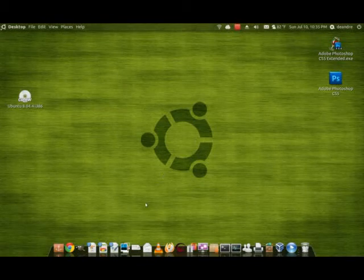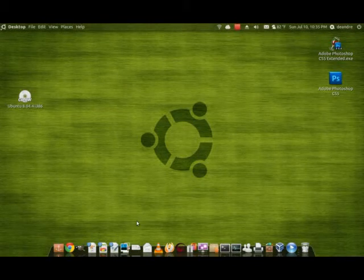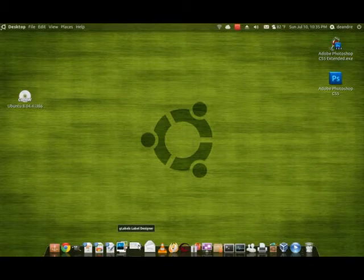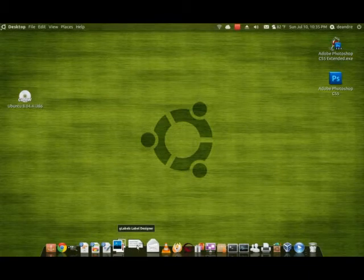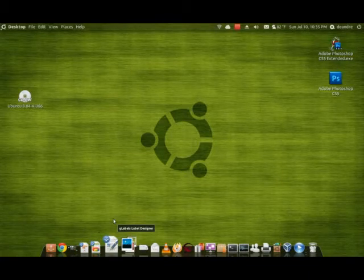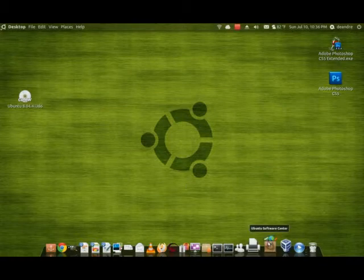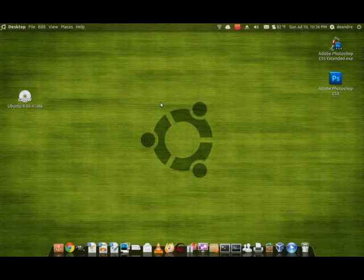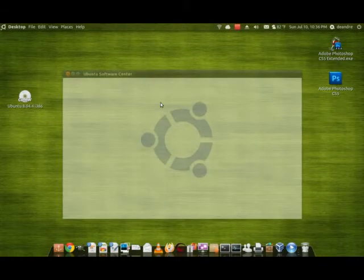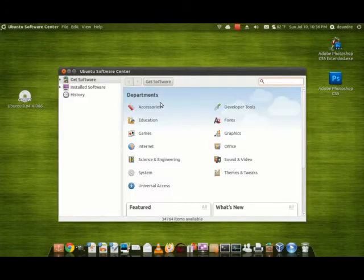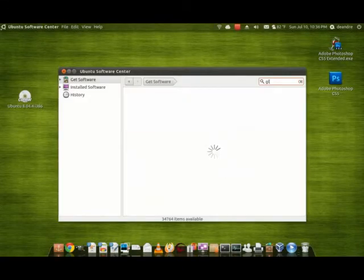Hello YouTube, today I'll show you this great label maker program for Ubuntu called glabels label designer. Here's how to install it: first open up Software Center, then type in glabels.